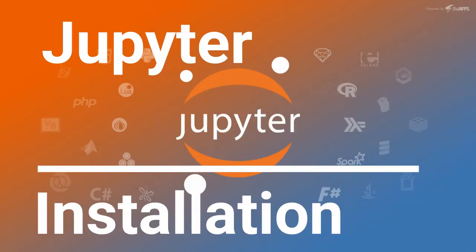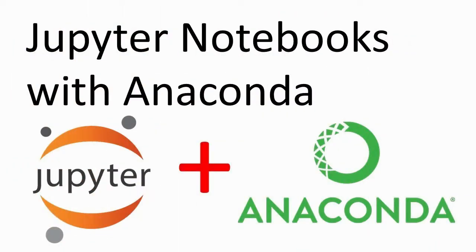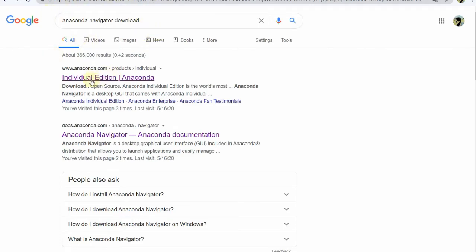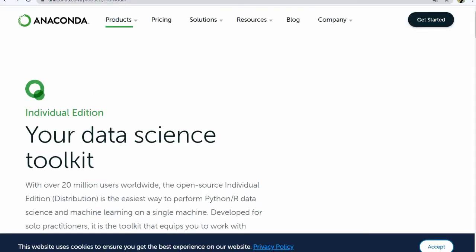You can install Jupyter Notebook. We can open Jupyter Notebook and go to the Jupyter Notebook website to download it. One way is to navigate to the Jupyter Notebook page and find the download link.